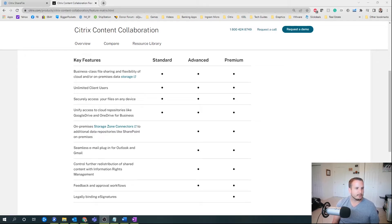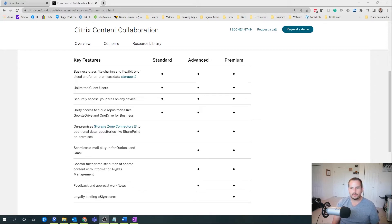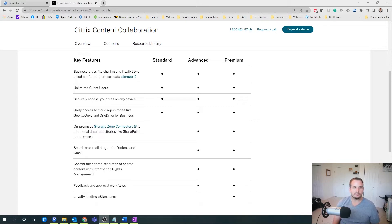You also get the ability to bring in different cloud repositories into the ShareFile platform, like Google Drive and OneDrive for Business, so you can display the content for users in those various drives. It's not storing those drives in ShareFile — it's just displaying what's currently in there. So if you're looking to migrate to ShareFile, it's a great solution to show those resources to your users.